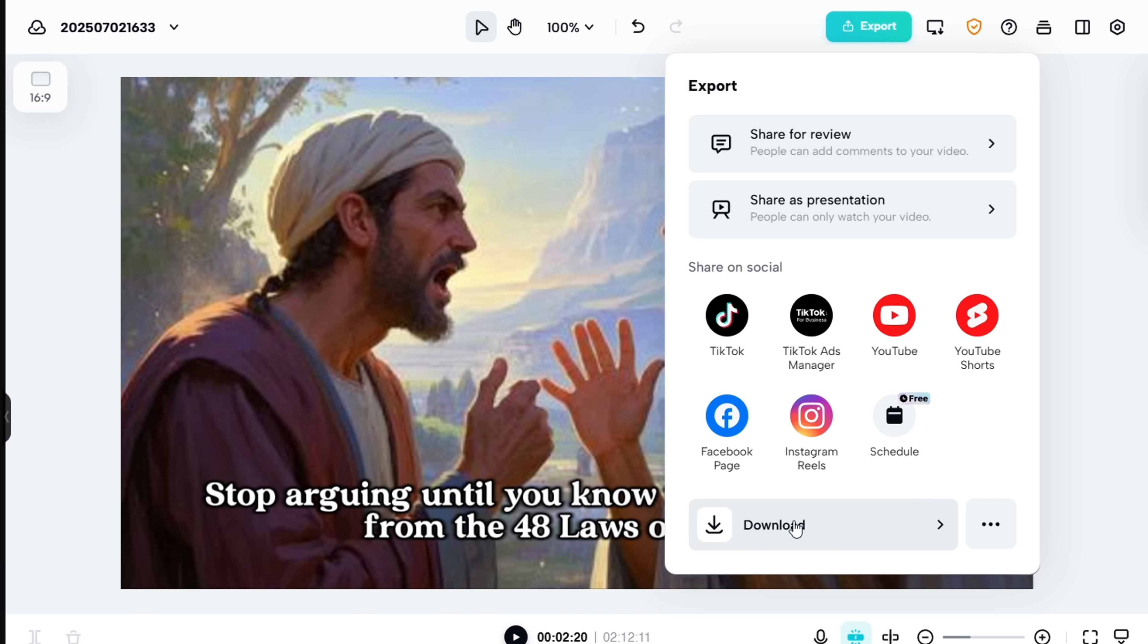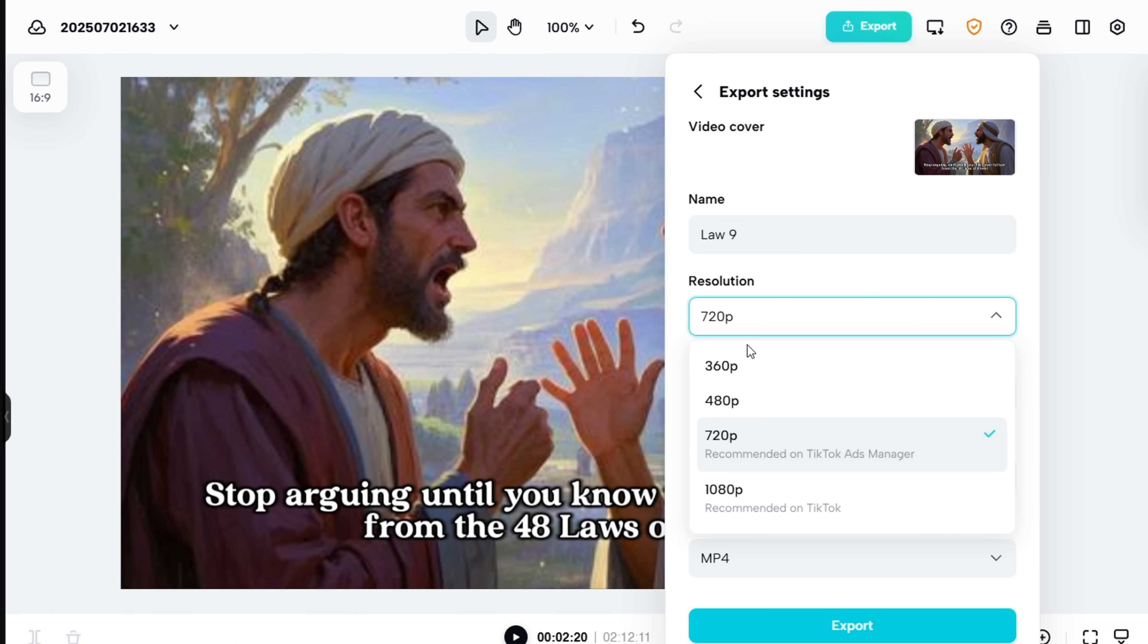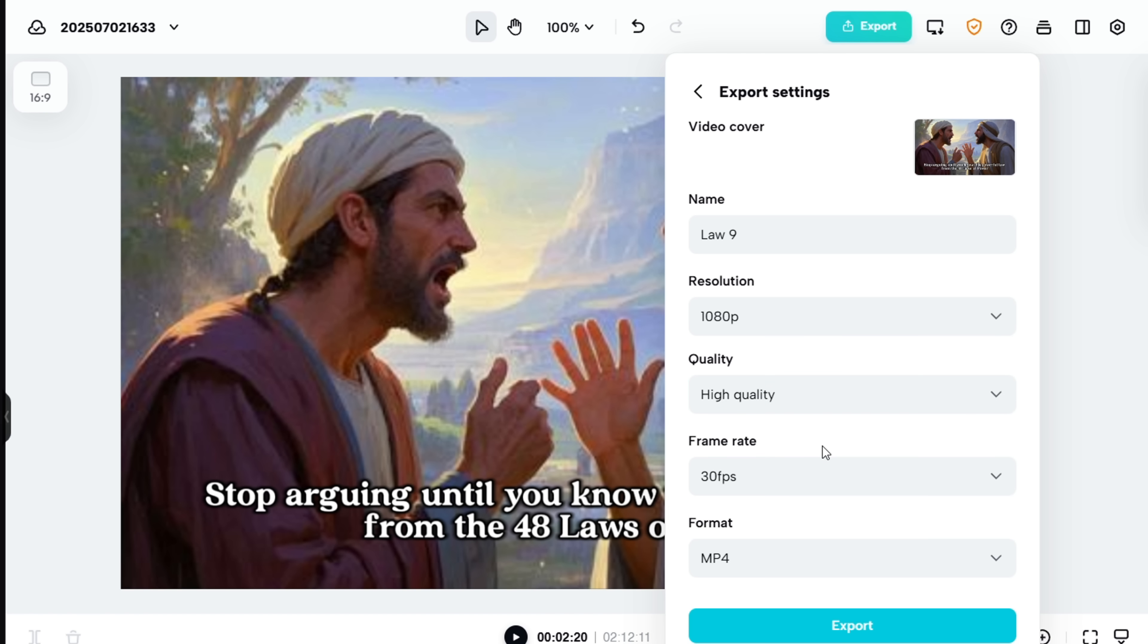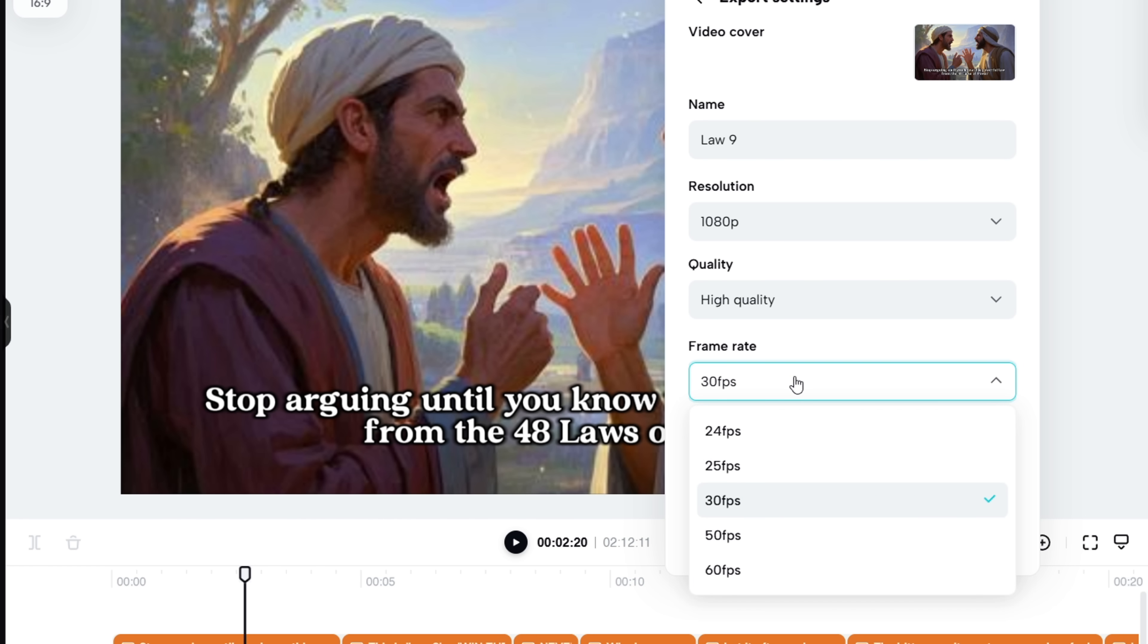Let's go ahead and click Download. Now just give your video a name, then select the resolution. You can go all the way up to 4K, but for now I'll stick with 1080p. For Quality, I'm choosing High, and for the Format, I'll go with MOV. I'm also keeping the frame rate at 30fps.